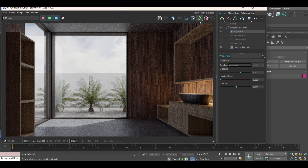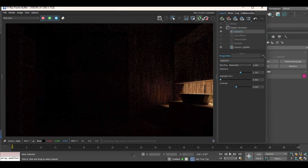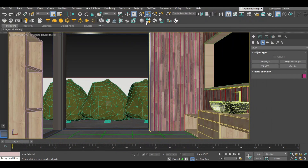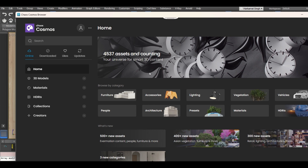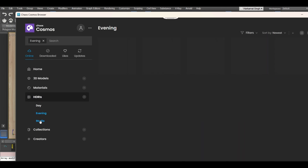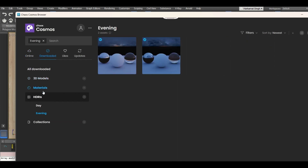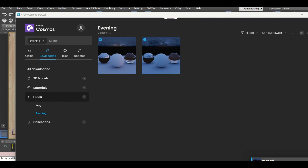Now go to the Cosmos Browser — this provides an entire library of HDRIs. You can see categories like Evening, Day, and Studio. Let's say I want an evening HDRI. I've already downloaded one. You have to download it and then import it by clicking on it. In the bottom right corner it will show that it is importing.